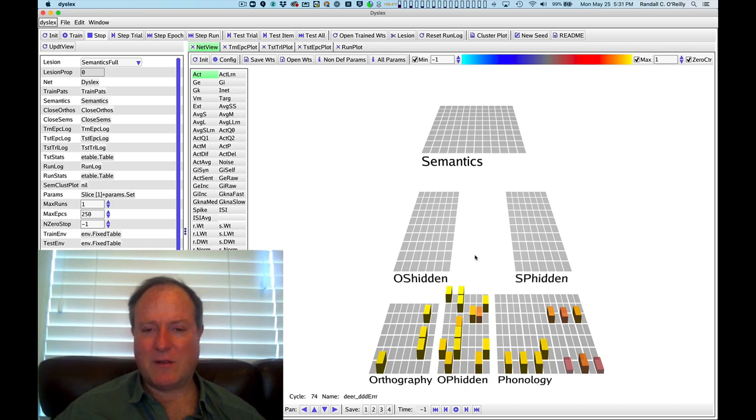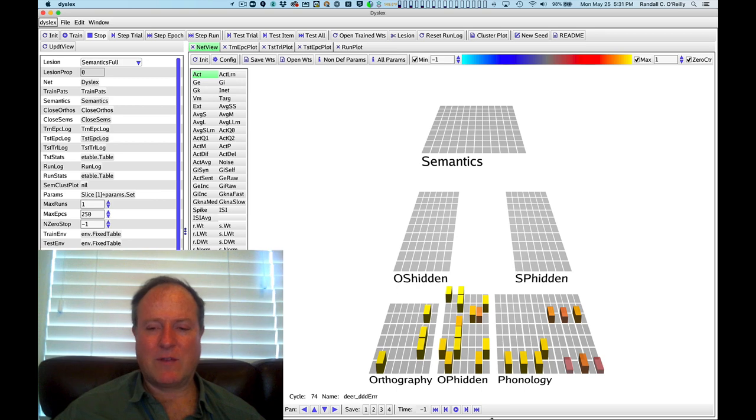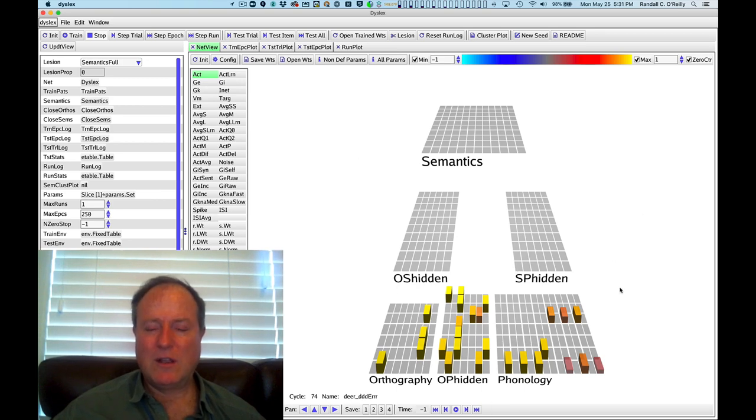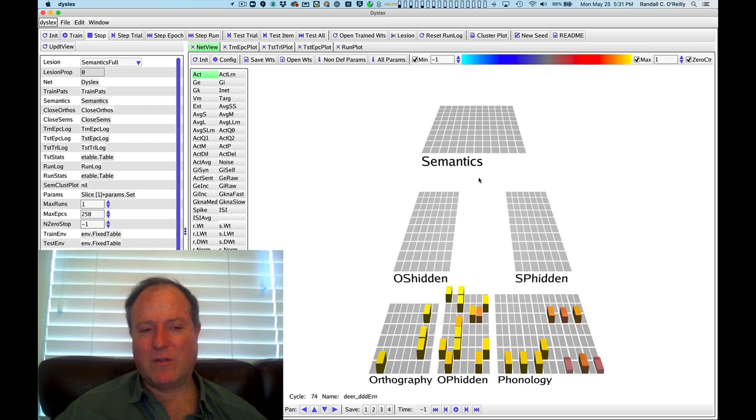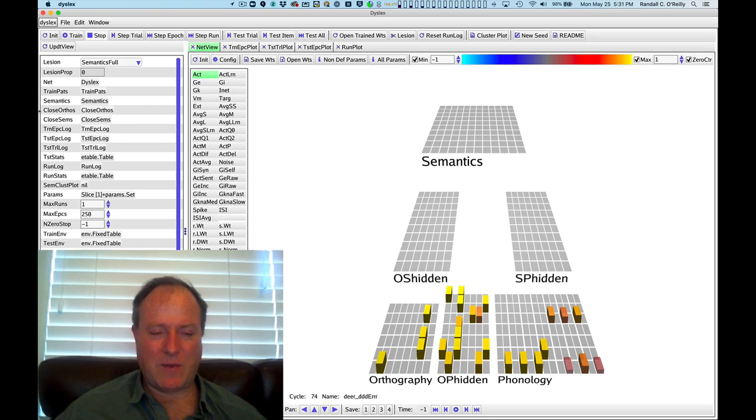This model helps us understand how the interactions between these different pathways supports normal pronunciation, normal reading, and that damage can reveal the interdependencies of these different pathways.